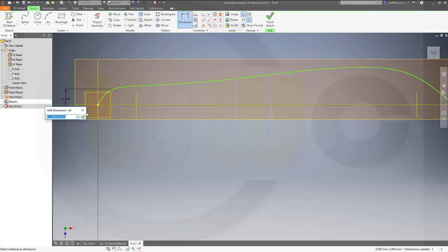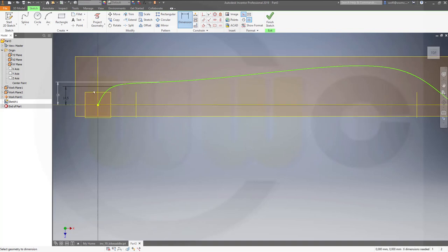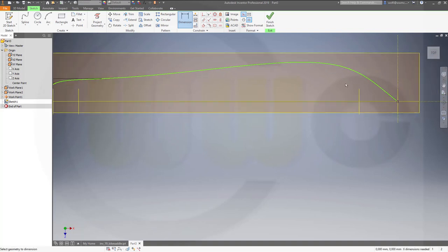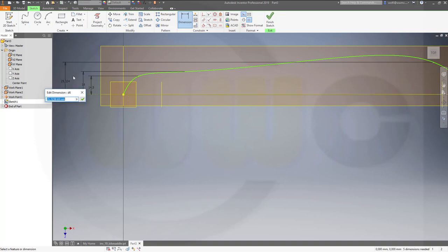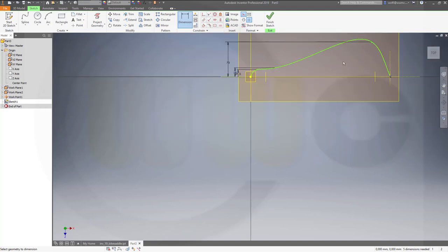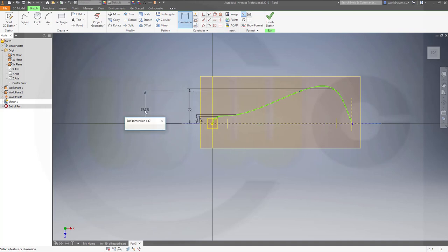Let's add some dimensions: this one would be 14.5, this might be 18, this might be 70, and the last one might be 60.